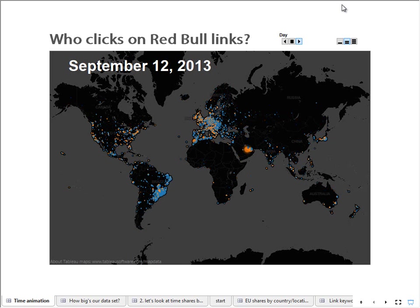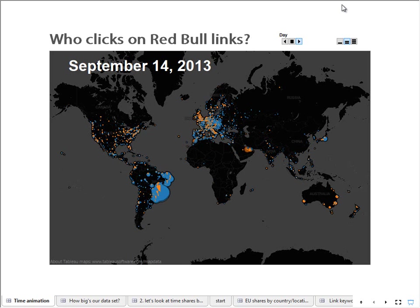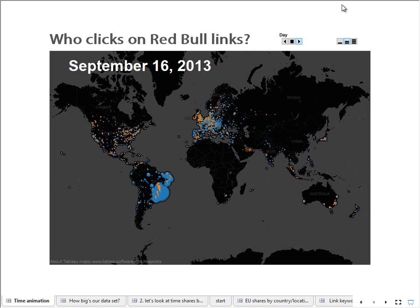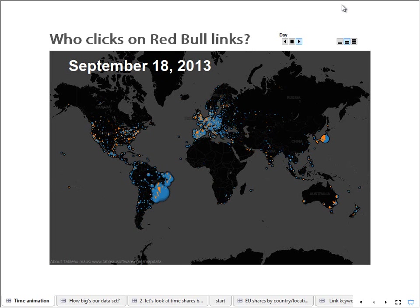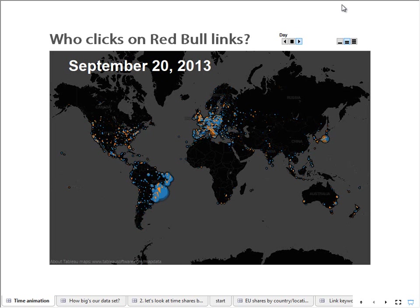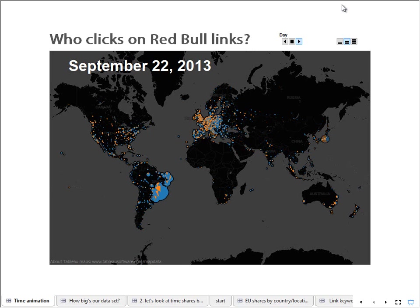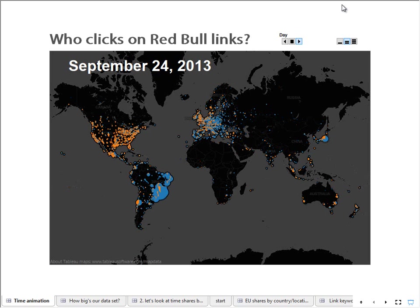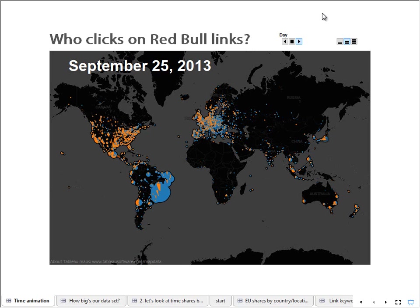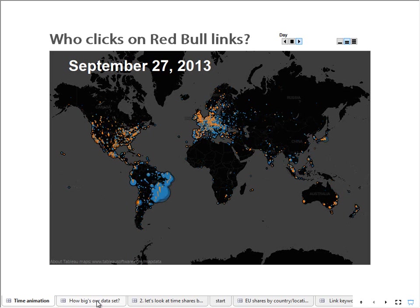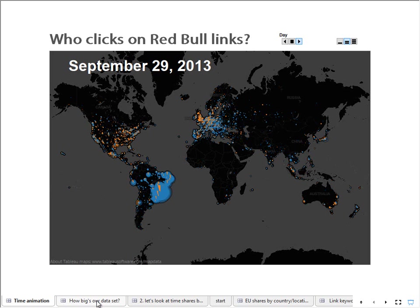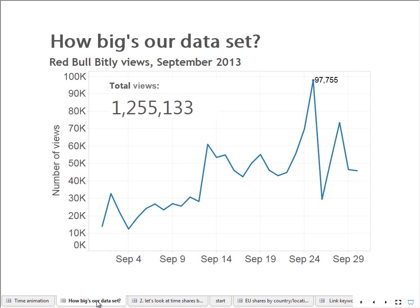Orange is showing clicks that people are doing on mobile devices and blue represents desktop clicks and views. So it is a really interesting data set and we can ask questions about how Red Bull has been such a success by looking at the data.